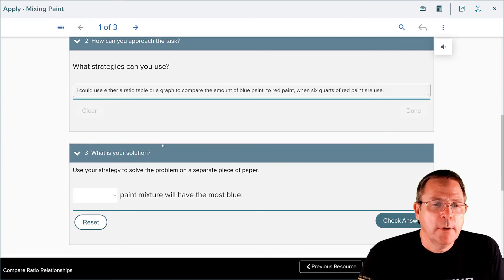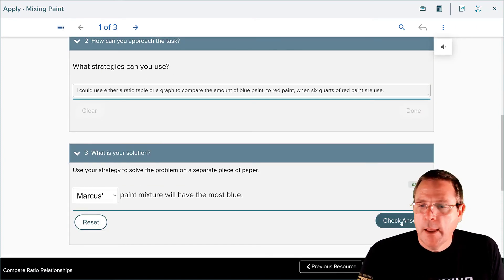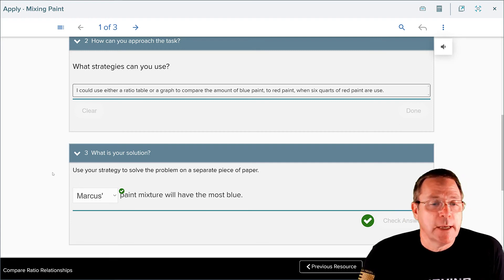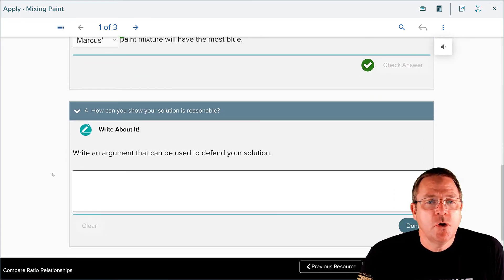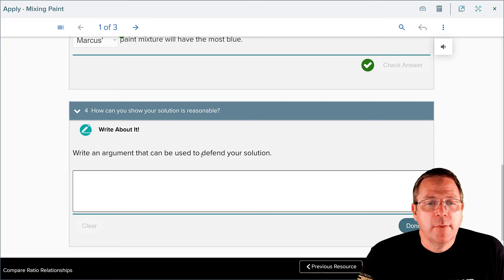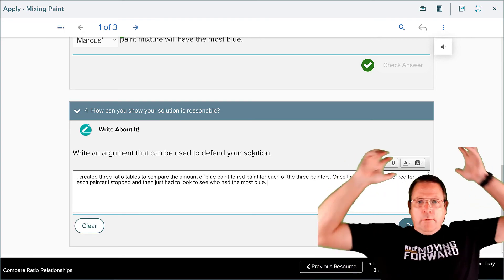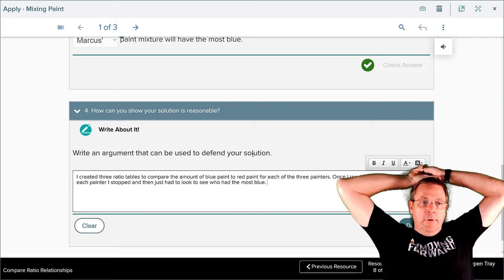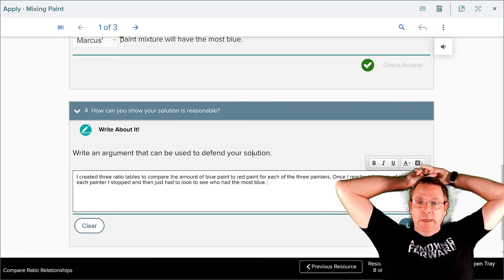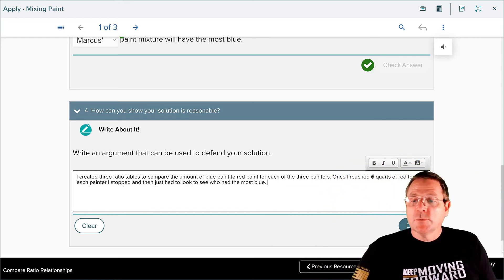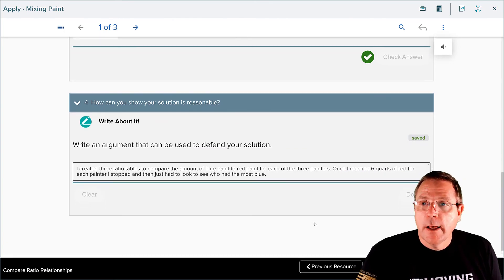I'm going to go back to my answer document, select Marcus, and check my answer — and yes, we are totally dominating this assignment. For the last part, how can you show that your solution is reasonable? I said: I created three ratio tables to compare the amount of blue paint to red paint for each of the three painters. Once I reached six quarts of red paint for each painter, I stopped, and then I just had to look to see who had the most blue. Now that is all done and saved.